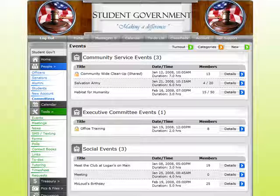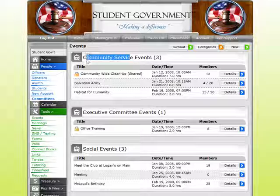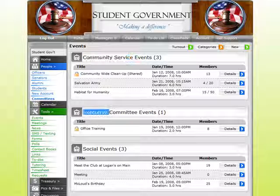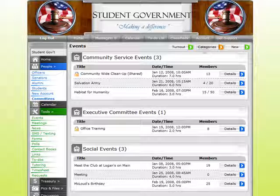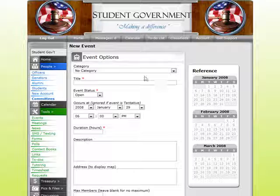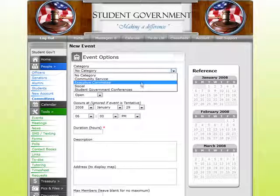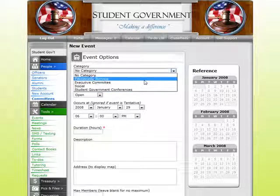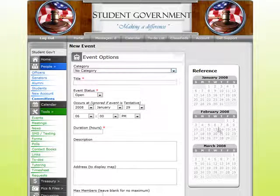When I come into my Events module, I can see that everything's broken up into different categories — I have my community service, my executive, or my conferences. I can create as many categories as I want or go in and create a new event. When I create the event, I decide which category type the event falls under.